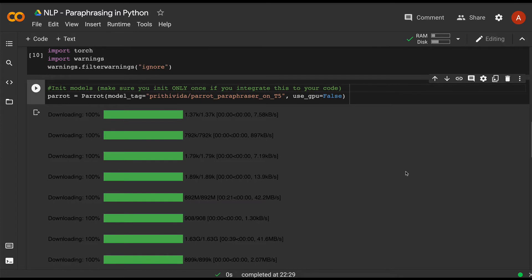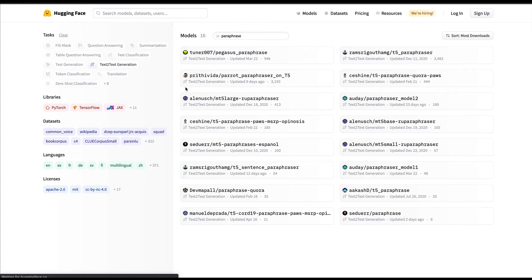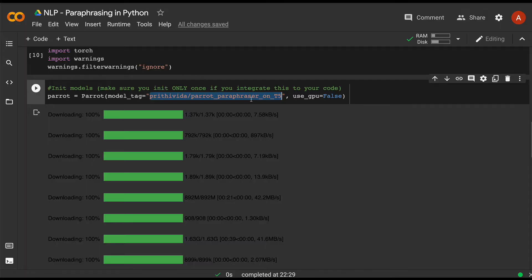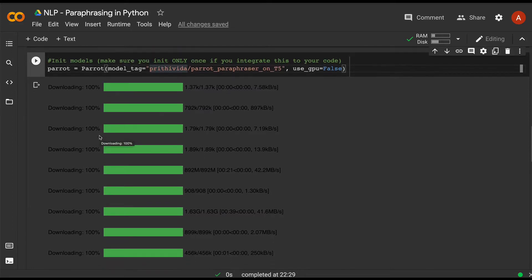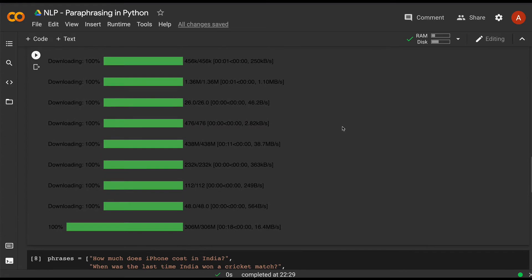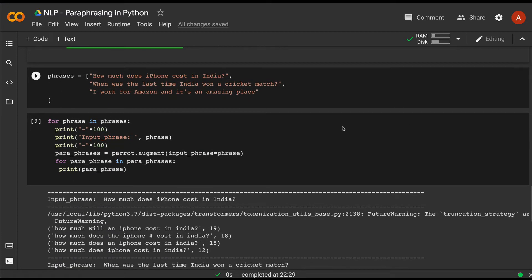The next step is to download a pre-trained model from the Hugging Face model hub. Currently there are 12 paraphrase models available on Hugging Face. The one we are downloading uses Google's T5 transformer model. Once you download it, you can see it downloads a bunch of model files for paraphrasing. We also mark that we don't want to use GPU. This is a slightly time-consuming process depending on download speed.